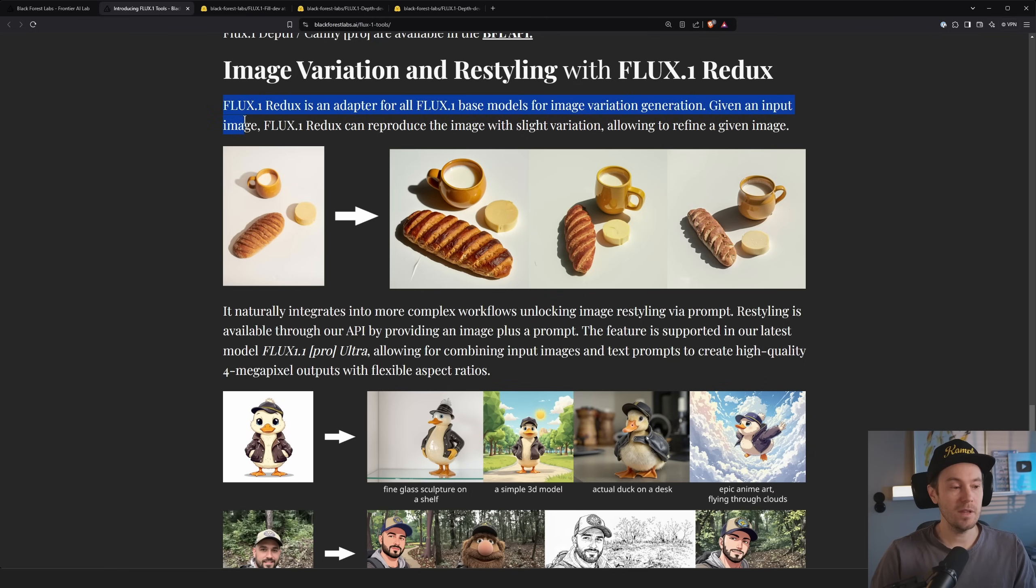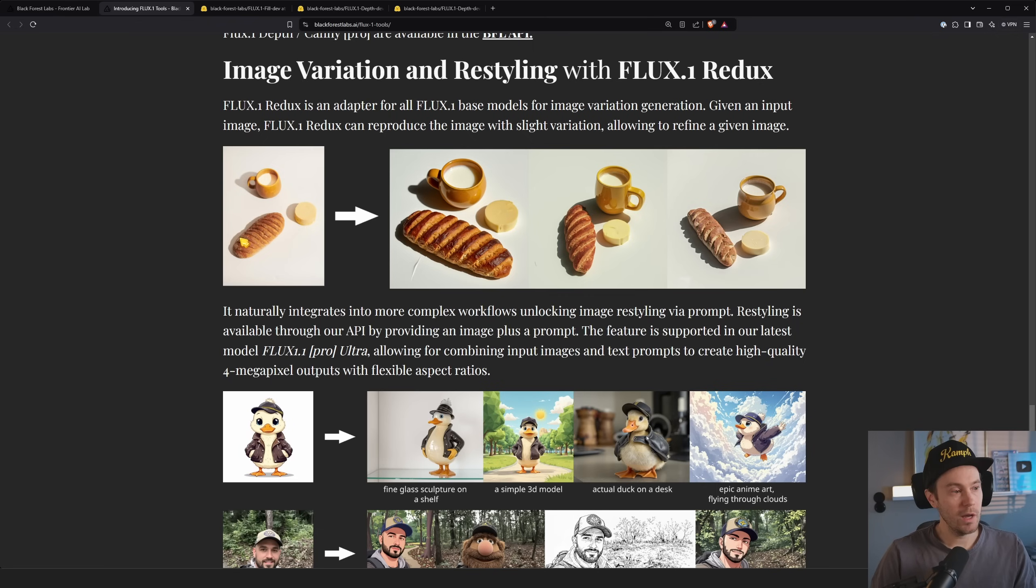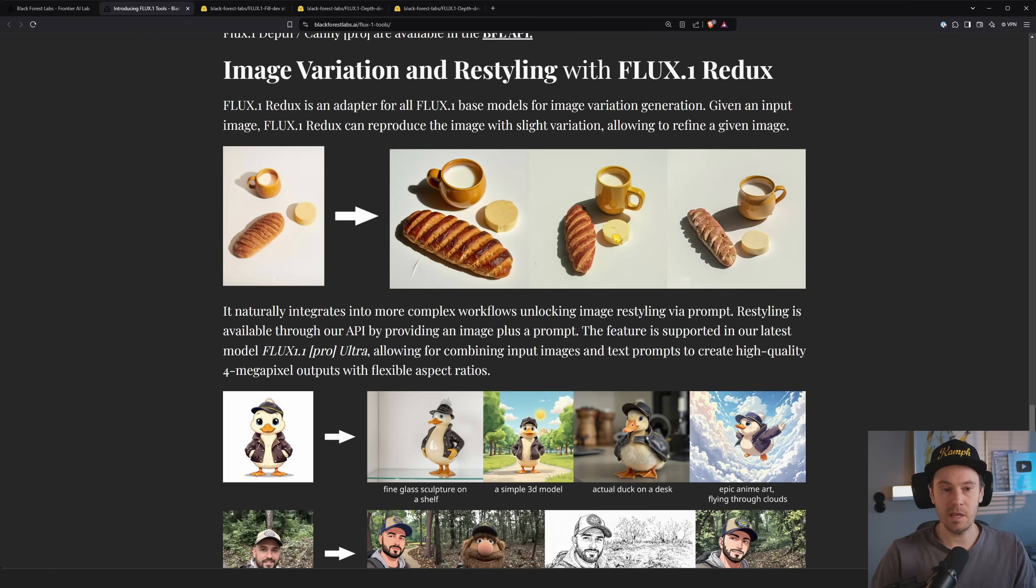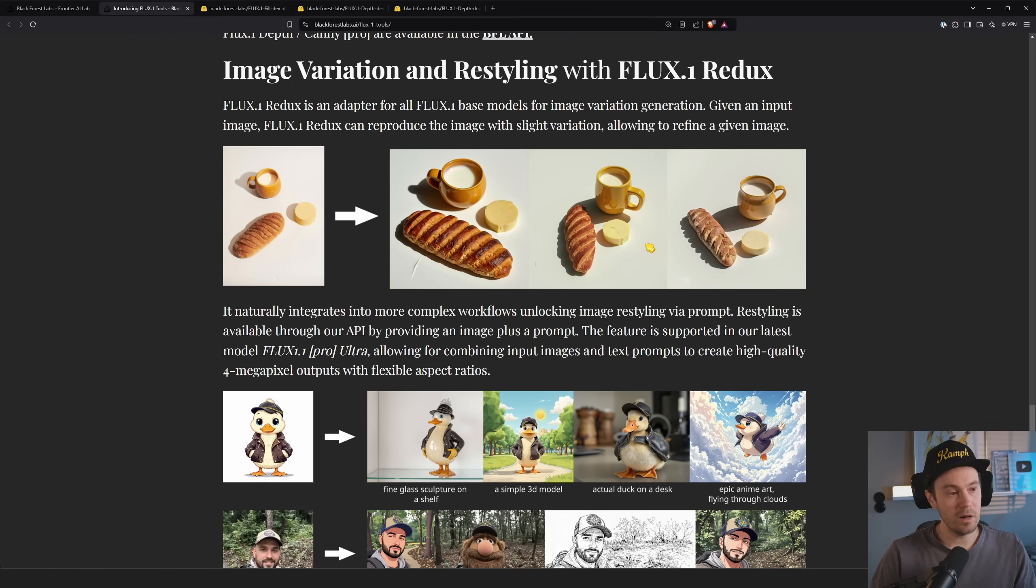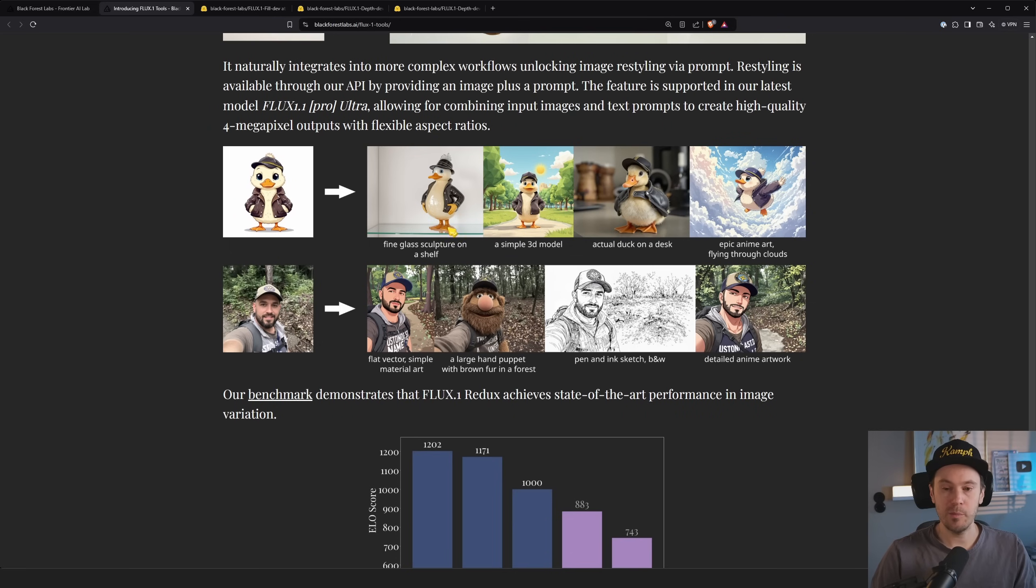And they actually say Redux is an adapter for all flux one base models for image variation generation. Given an input image, flux one Redux can reproduce the image with slight variation, allowing to refine a given image. And here we have an input and one, two, three outputs. They're all looking similar-ish. It's not the same image. It's not the same cup. It's not the same butter. It's not the same bread, but it's similar. And that is very powerful for a lot of use cases.